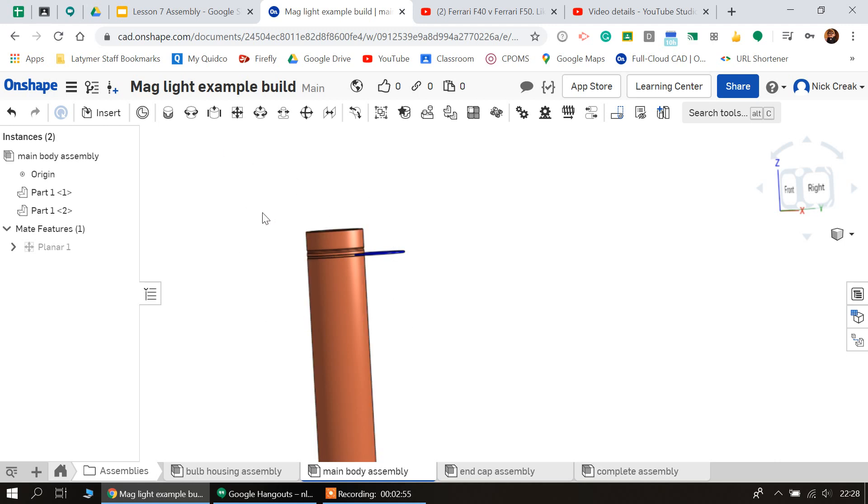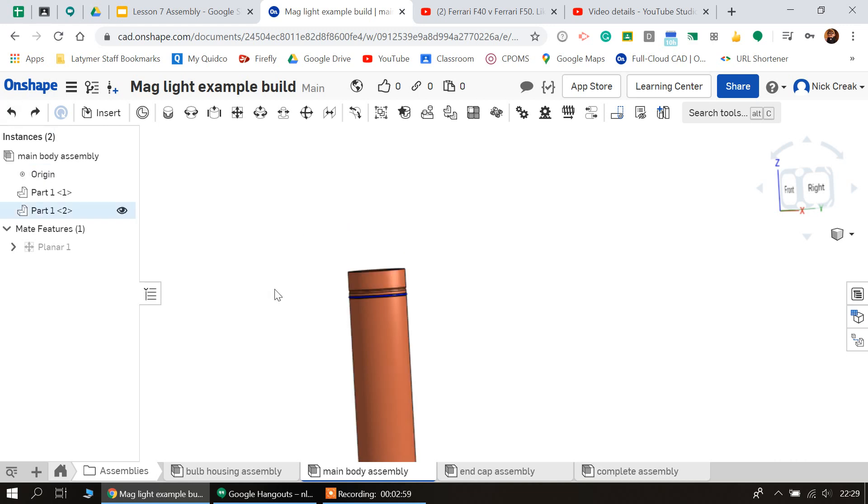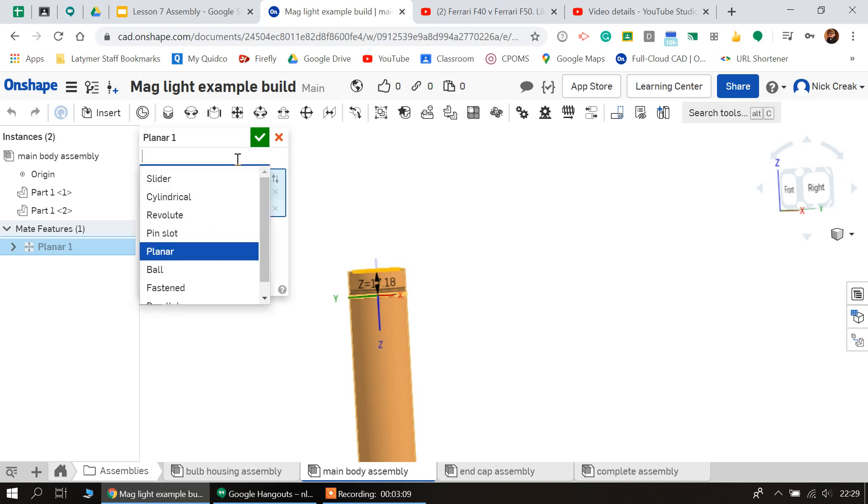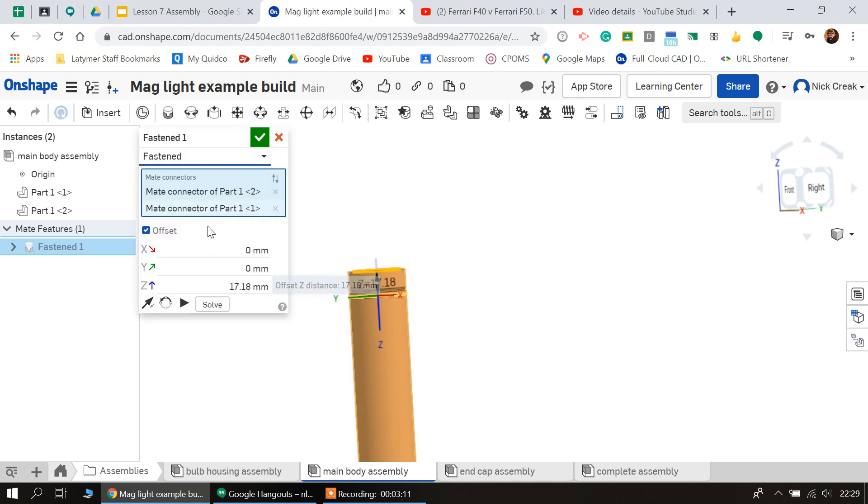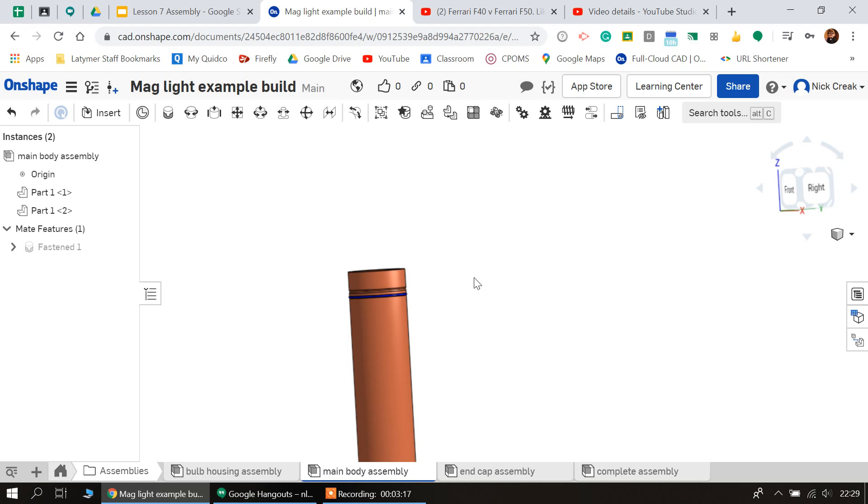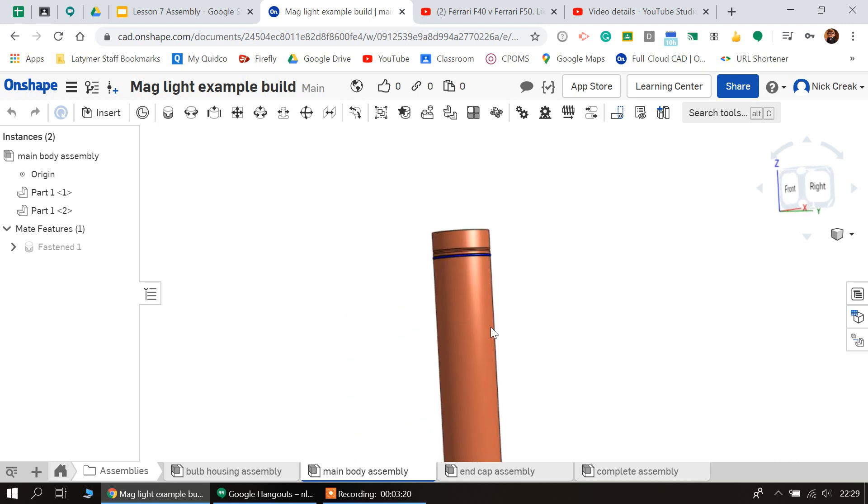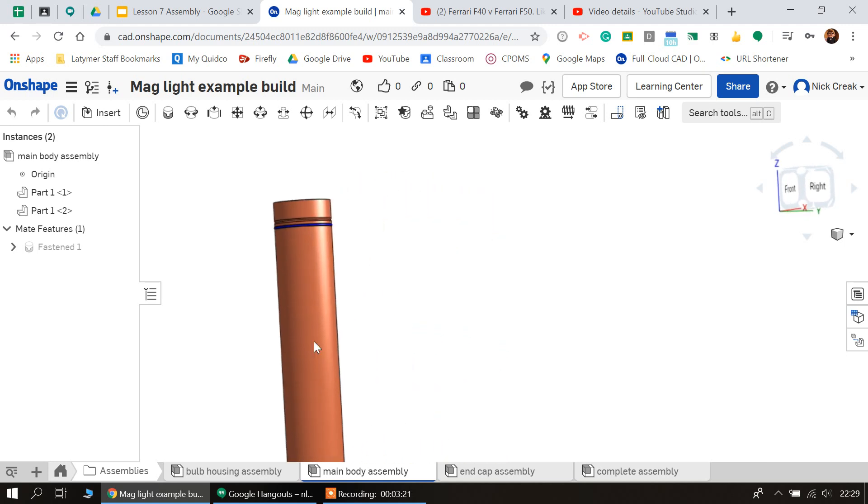But if I needed a part to slide up and down in an assembly—because you can build moving parts into these assemblies and this is a really useful thing—let's just undo that and again just remembering 17.18 just in case we need to move that part again. We're just going to change this from planar mate to fastened.